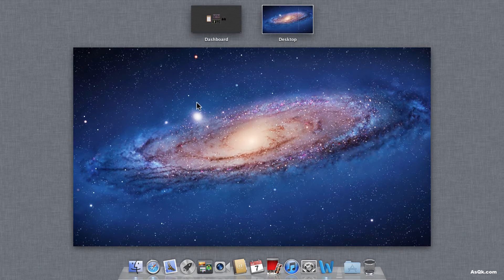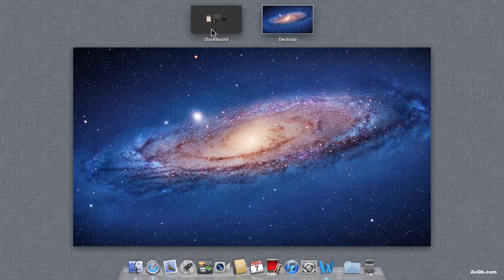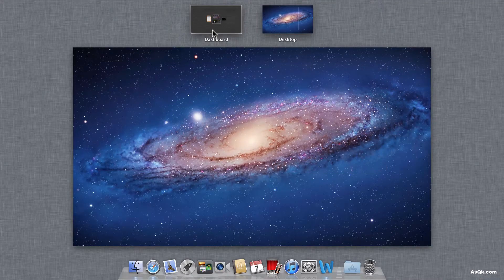So this is the basic interface in Mission Control. There's the dashboard and the desktop. If you want to go to the dashboard, go ahead and click it. If not, let's go back.